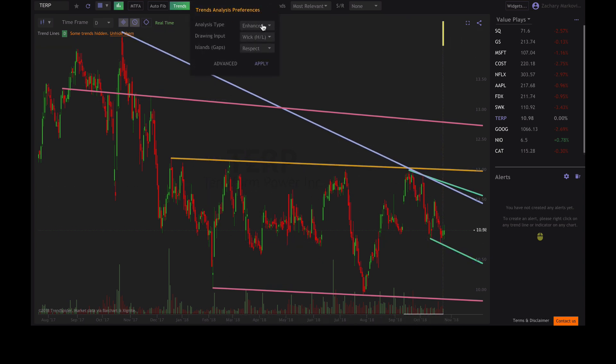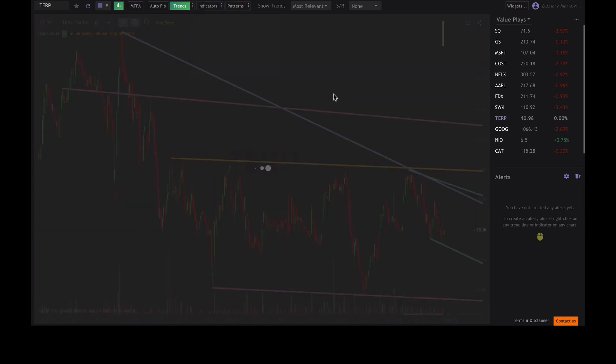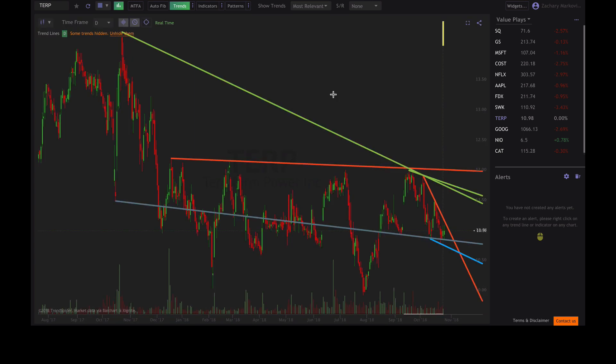Now if we go to Experimental, it's exactly what it means. We're always testing new ways to detect trend lines, and sometimes we allow users to access them. Remember, these are Experimental settings, but they may be interesting to play with.